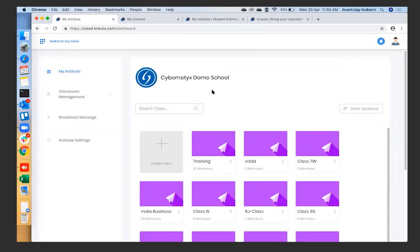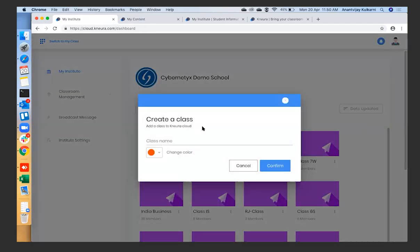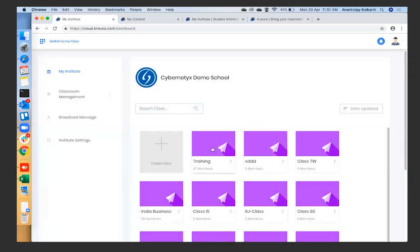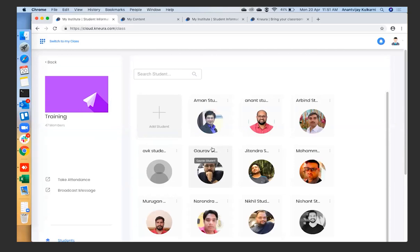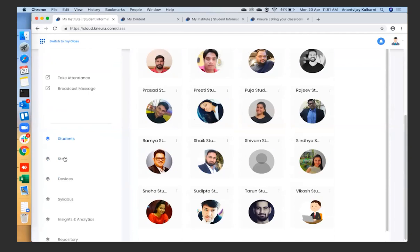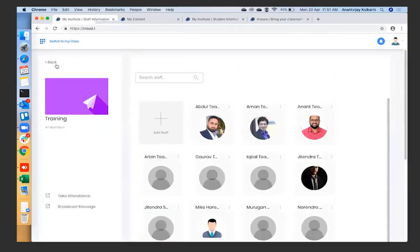The next part is that school infrastructure is made up of different classrooms — class 6A, 6B, 6C, then 7A, 7B, 7C. Similarly, you can create a lot of classes using Newra. You can even create subject-specific classes like Class 7A Maths, Class 7A Science, or elective subjects like Class 7A Sanskrit. We've already created a lot of classes here. Let's say I want to create a demo class.